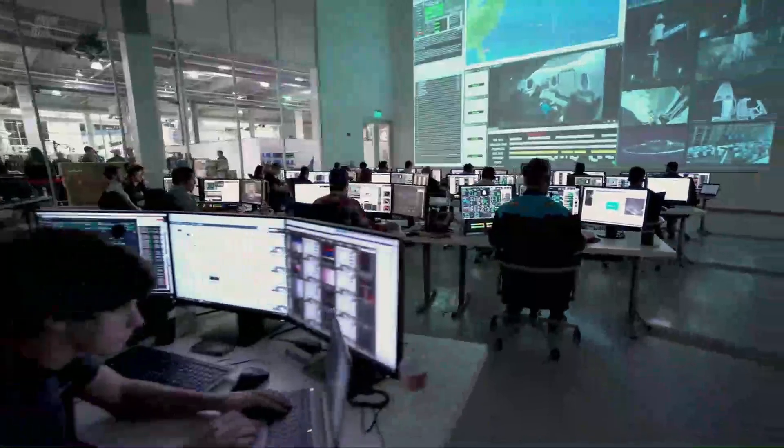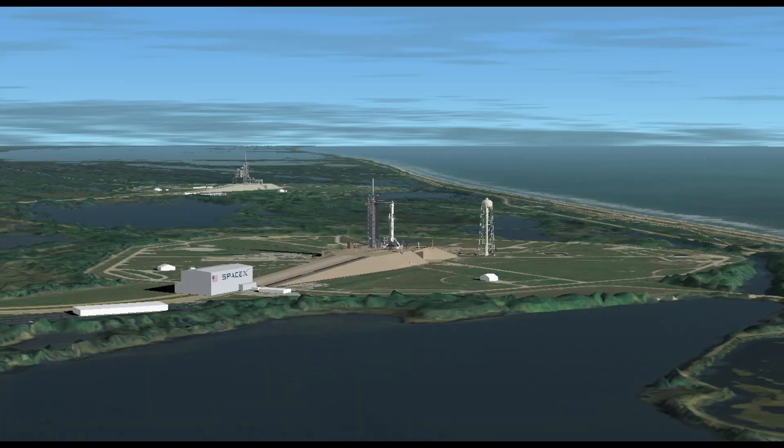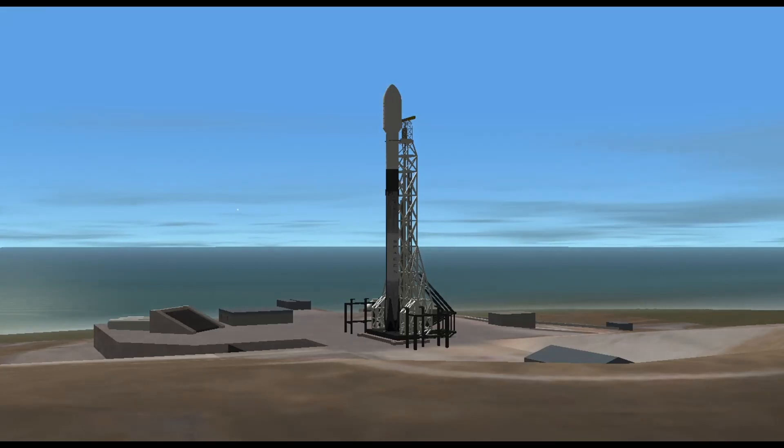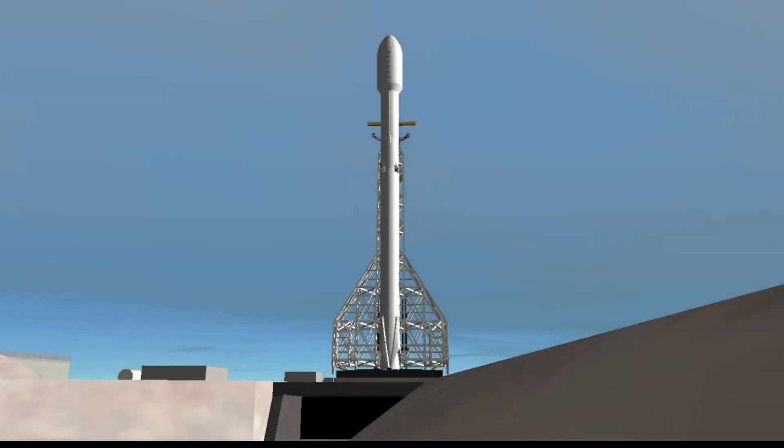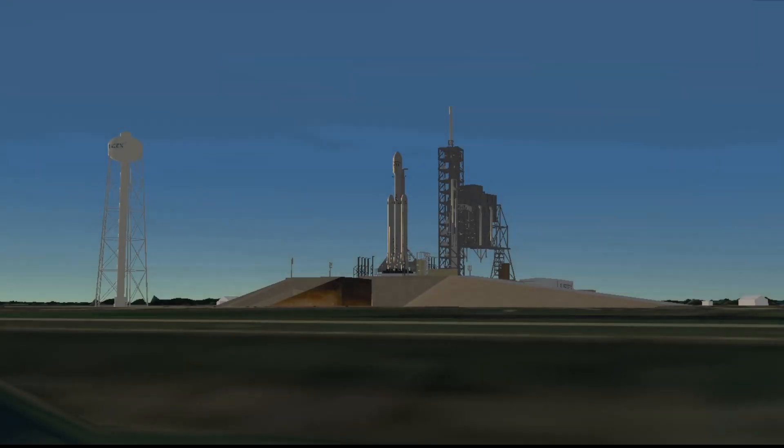10, 9, 8, 7, 6, 5, 4, 3, 2, 1. Go for launch.